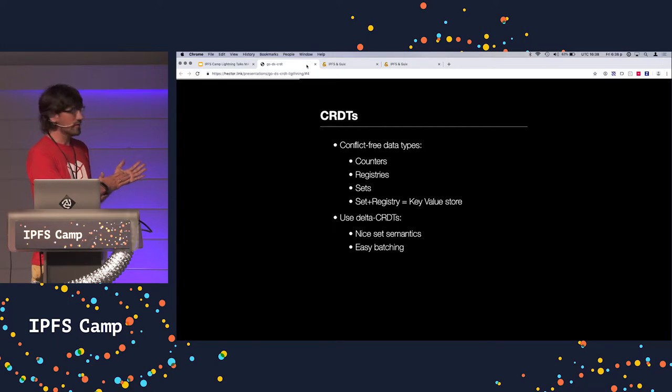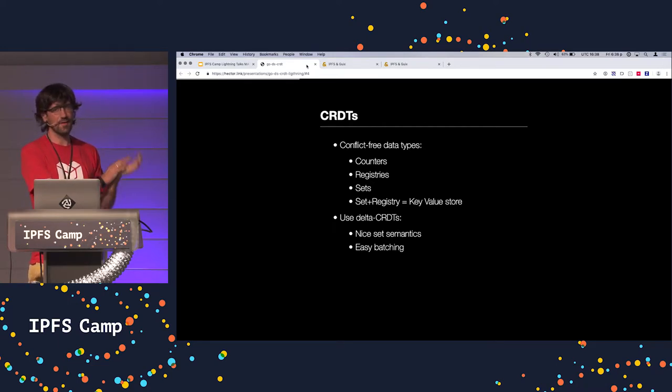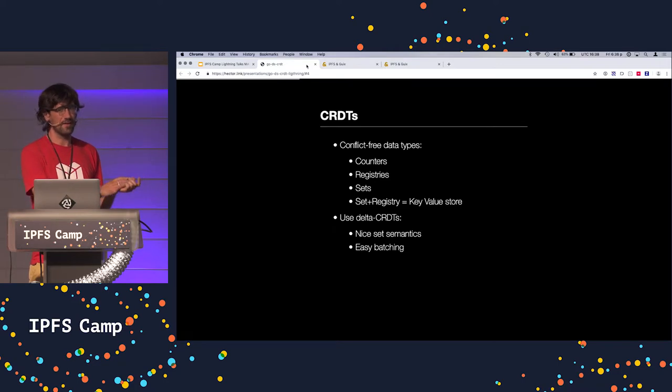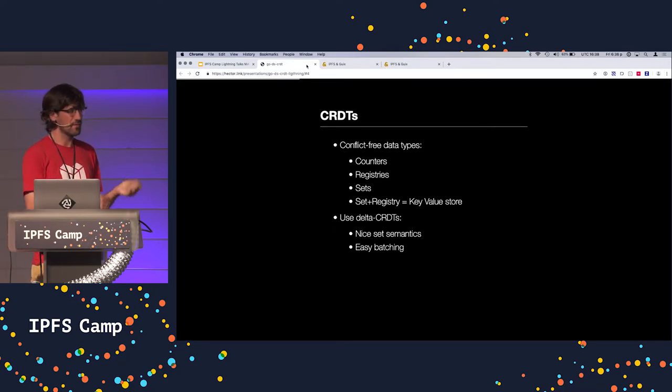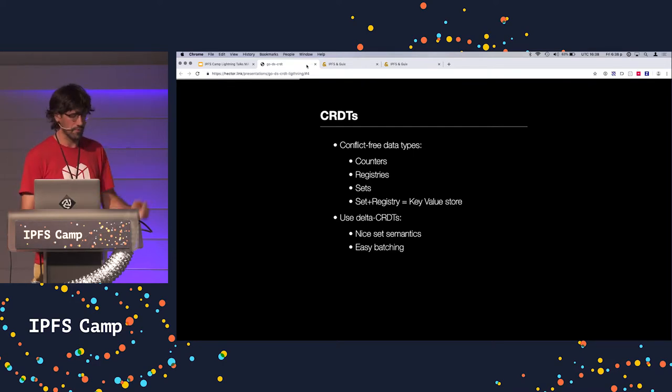In GoDS CRDT, we use Delta CRDTs because the semantics are very nice and it allows you to get batching rather easily in the same way that you will have non-batching.